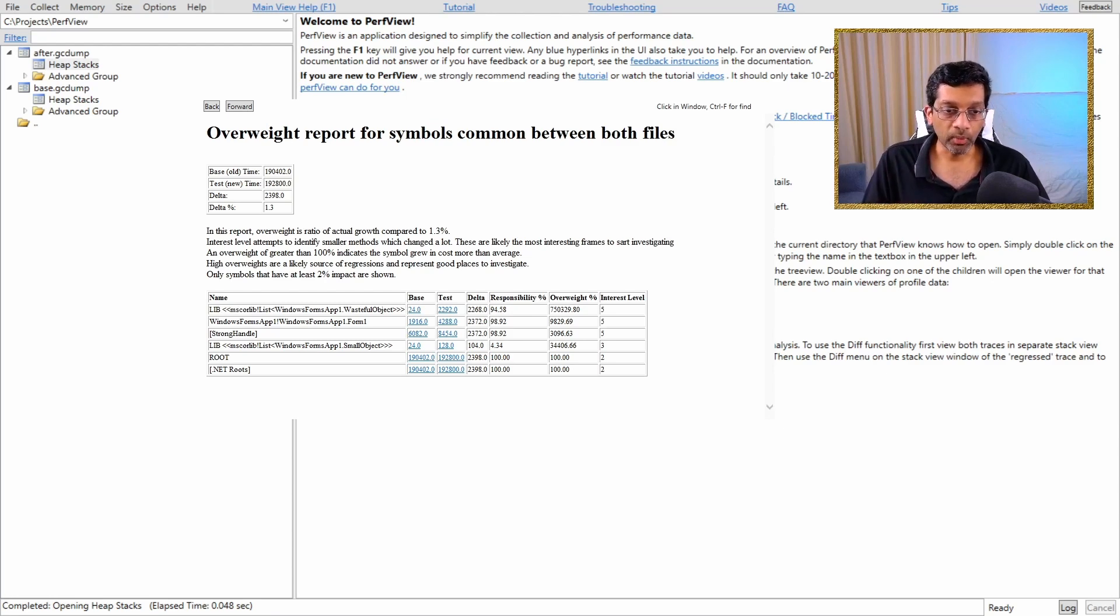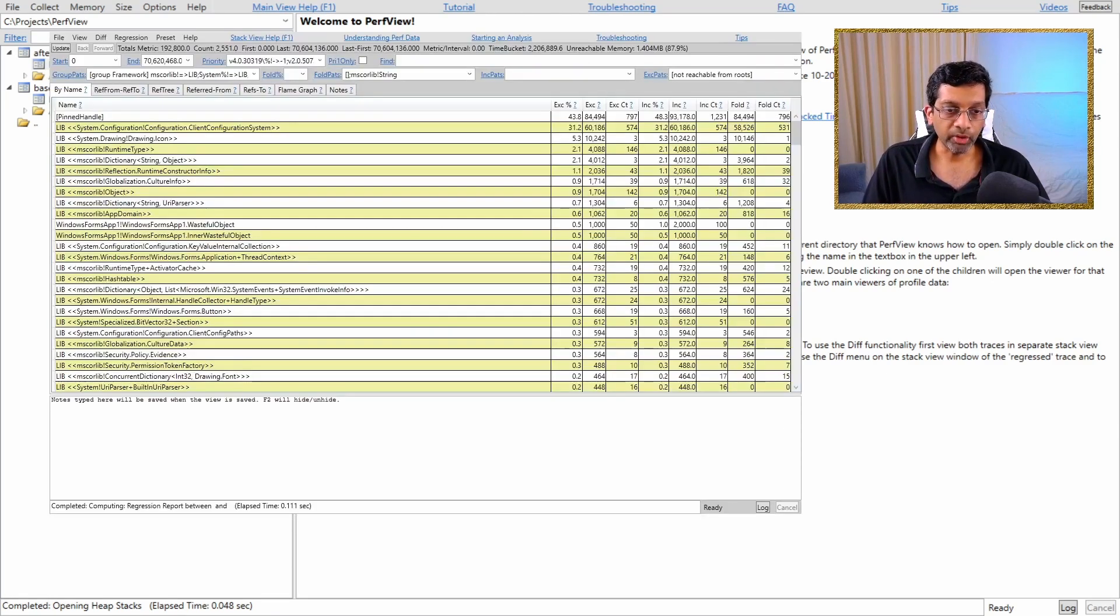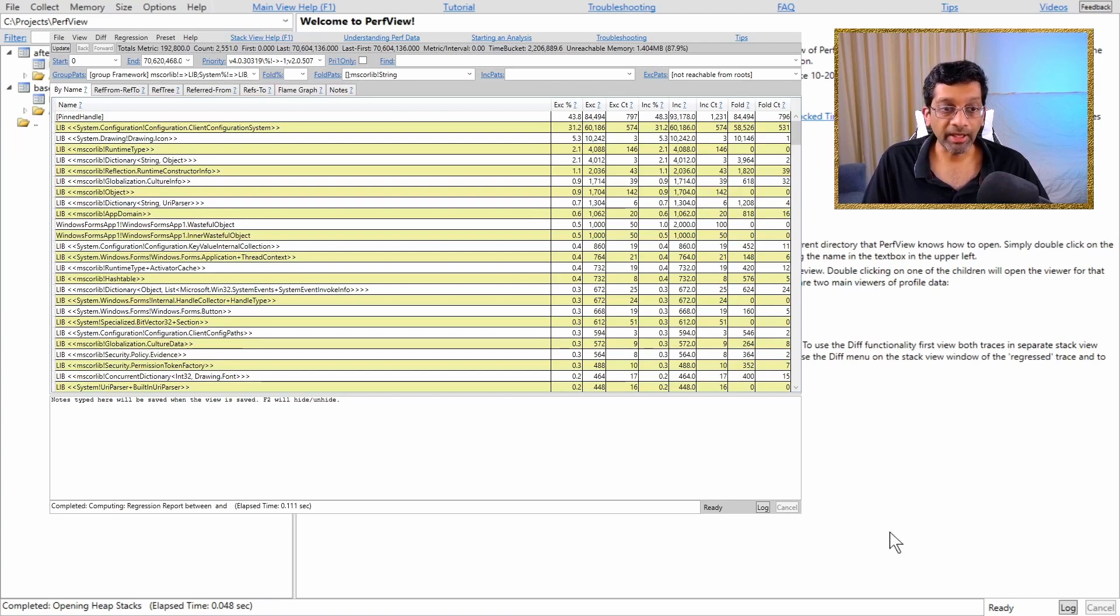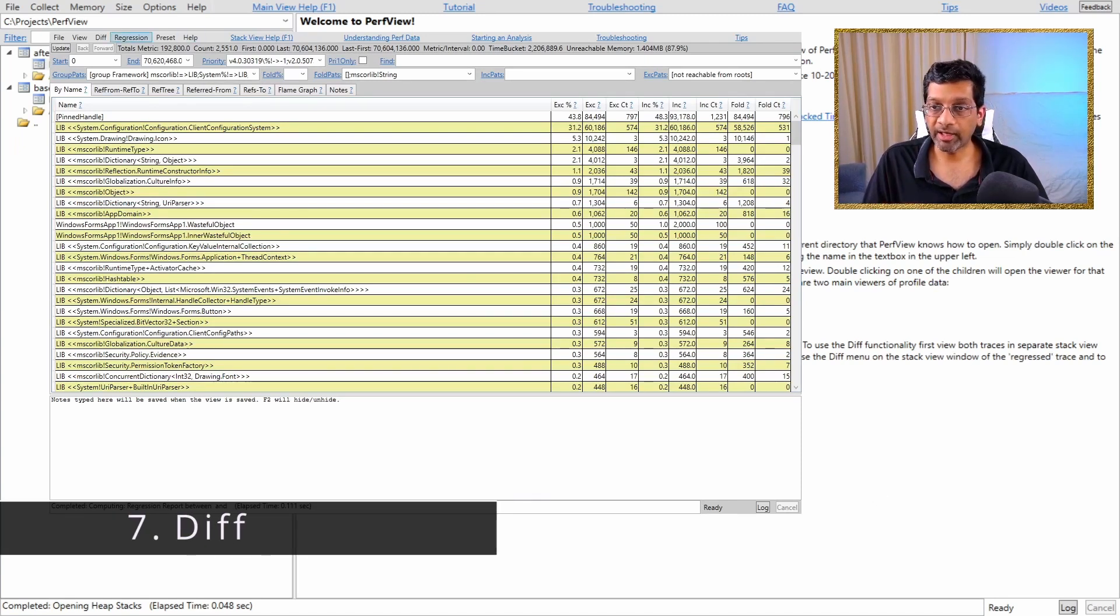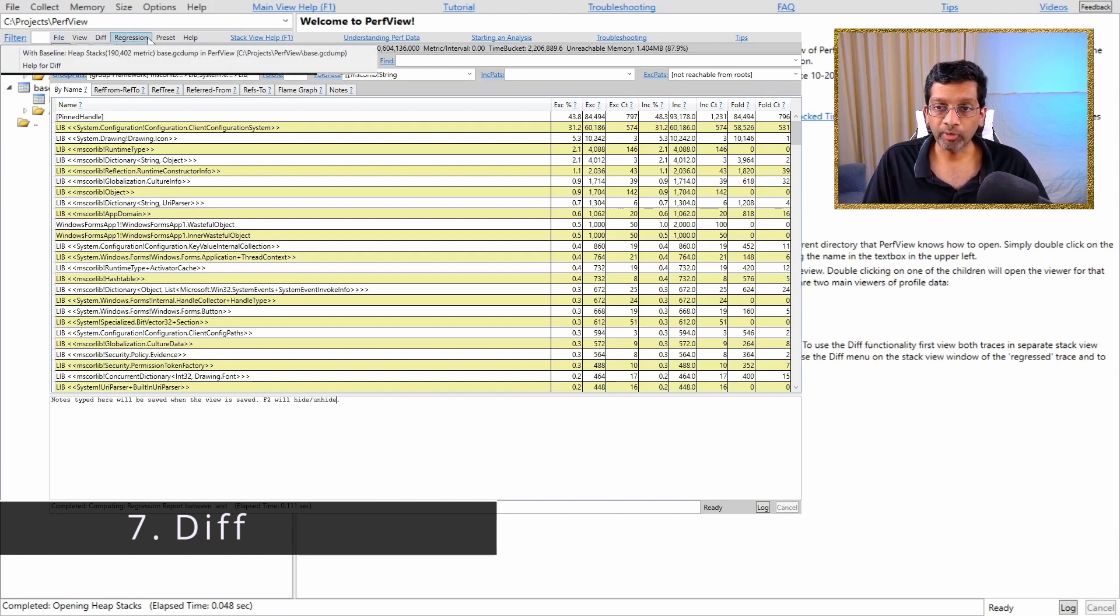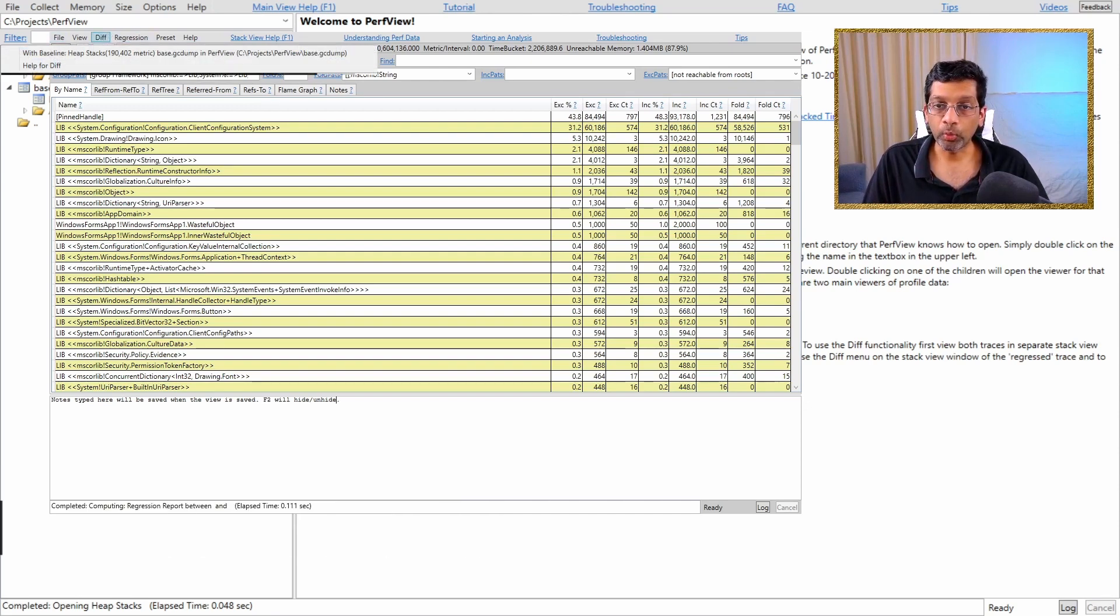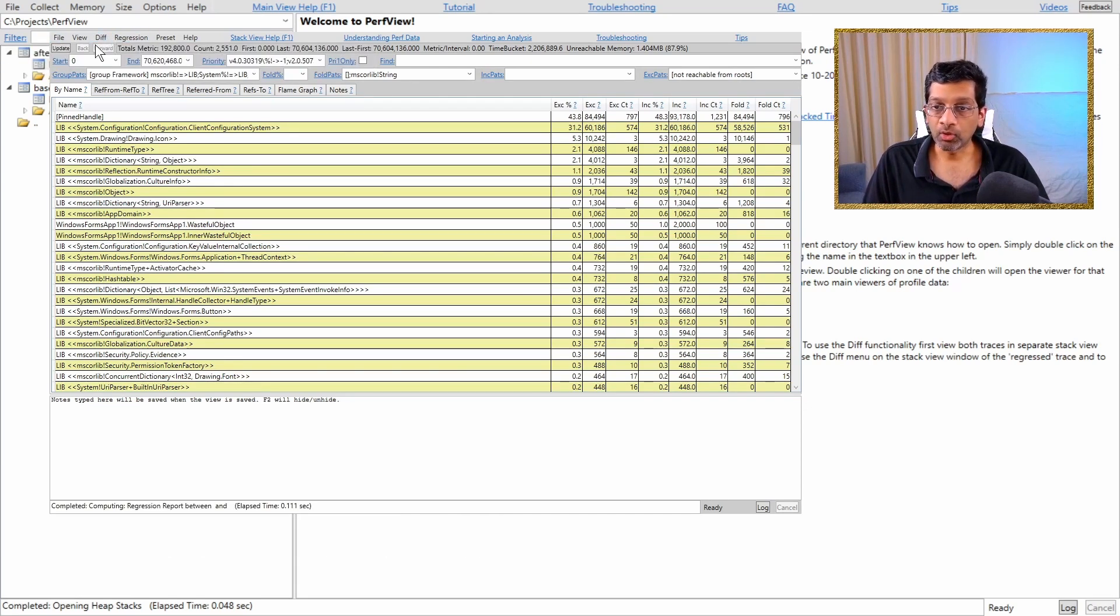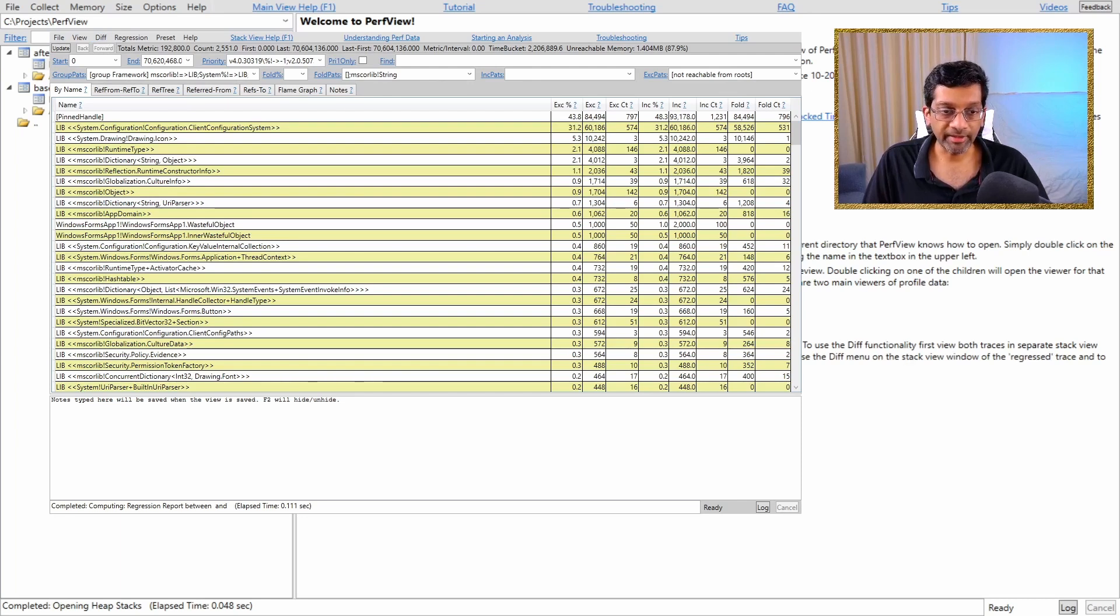So what I'm going to do is I'm going to go back to my report over here and I'm going to choose something a bit different. So this time in the after dump, I'm going to choose diff and I'm going to choose with baseline. So what's going to happen is it's going to open another dialog. Let me just show you that dialog.